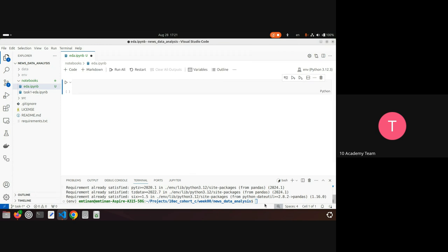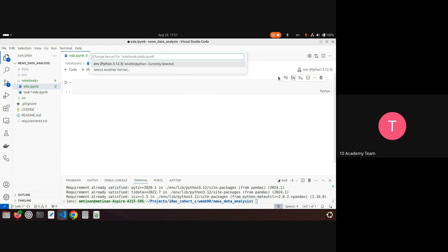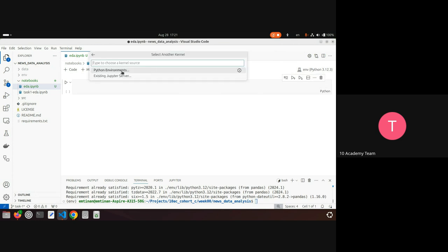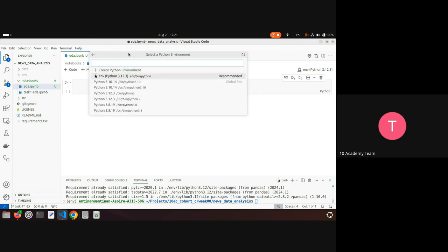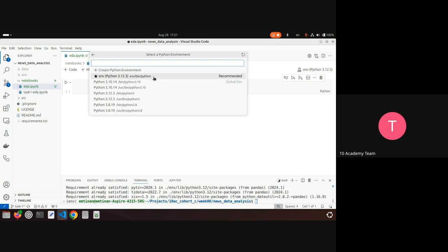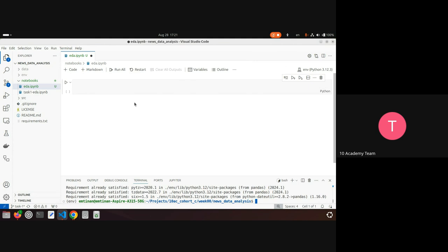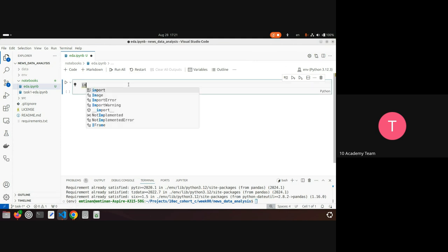I'm choosing the kernel to be this local environment. When you don't have a kernel, you can choose one — it can be a Python environment — and you pass the path to the Python executable in this local environment, which is in bin/python. Because I installed pandas in this local environment, that's why I'm using it.